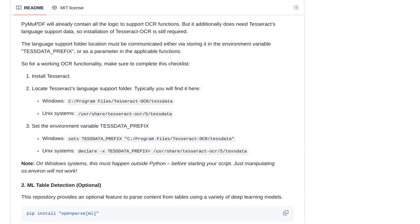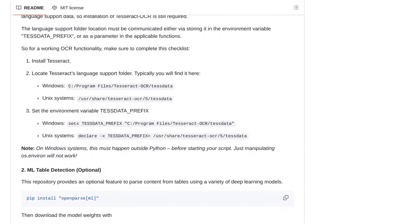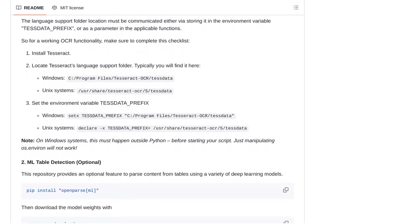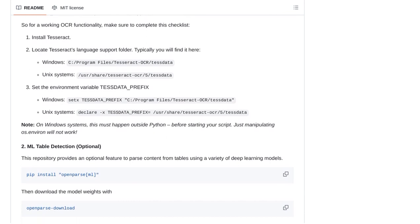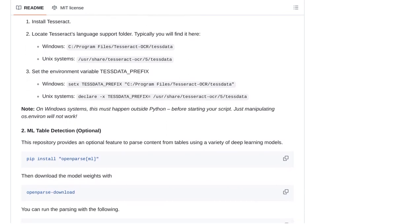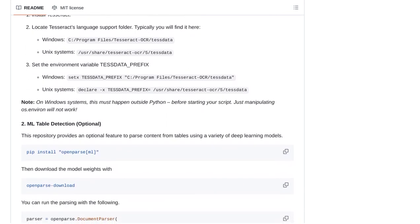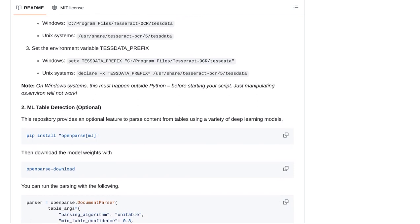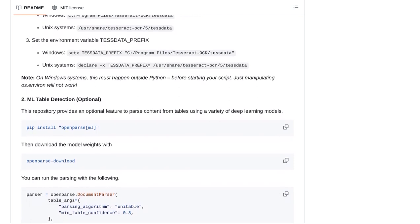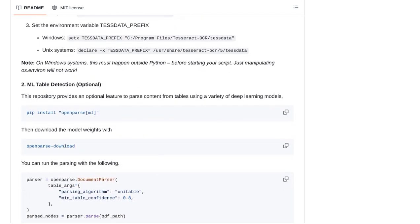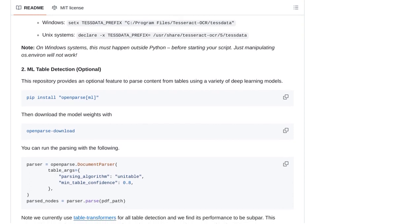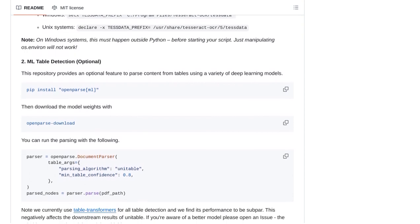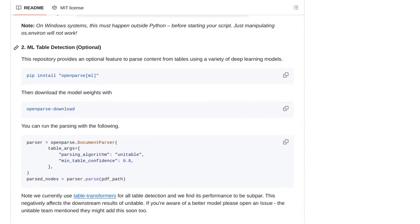Table detection accuracy is another topic that has been brought up in the comments. Users have compared OpenParse to other tools like Camelot and Layout LMB3. While each tool has its strengths, OpenParse's high-precision table extraction sets it apart, making it a reliable choice for handling tabular data.